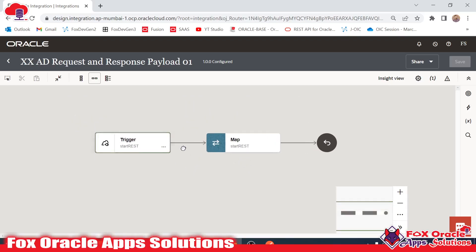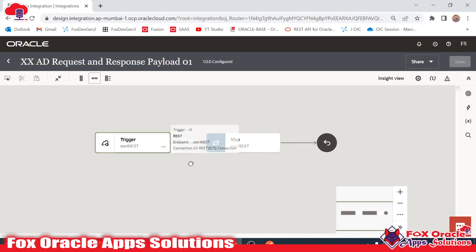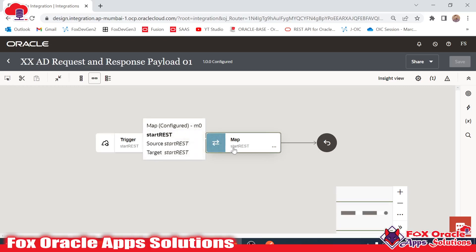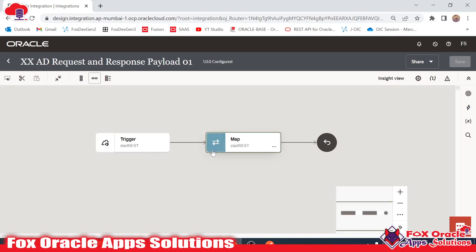Here you can see this is the integration. In the integration we have the endpoint. In this endpoint we are passing values as a request payload, and the same value we are returning in the response by adding some validation or some operations.